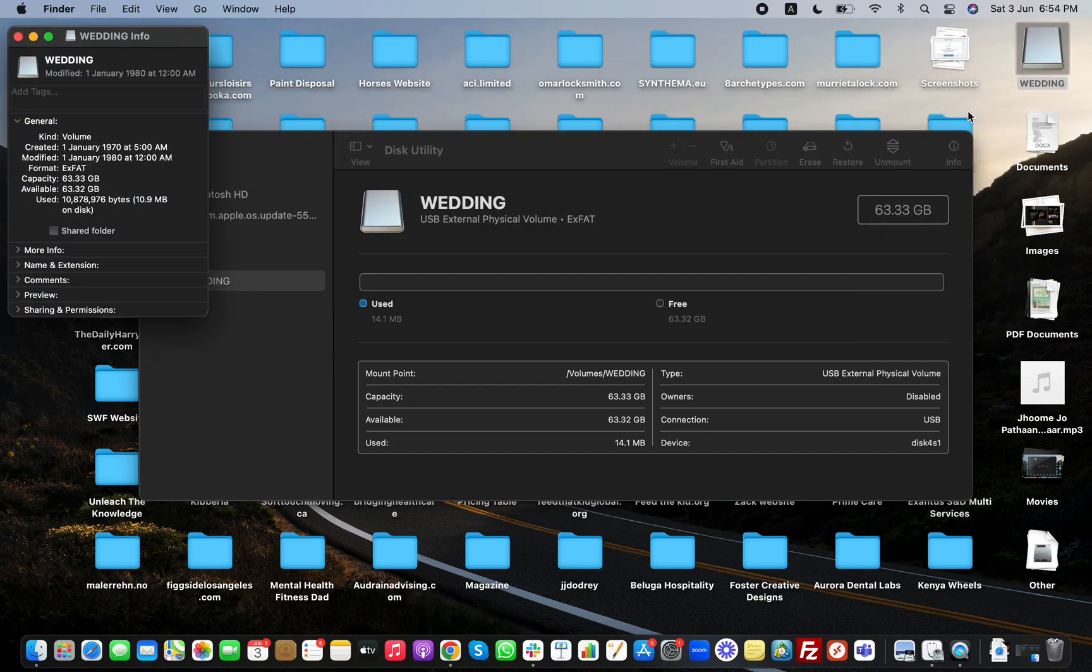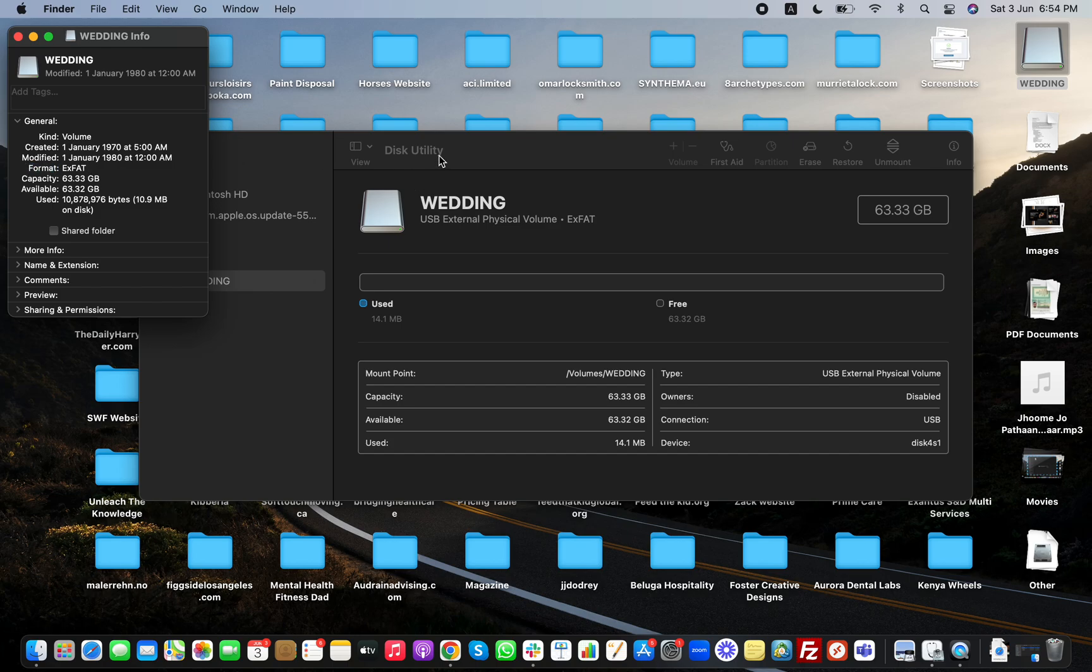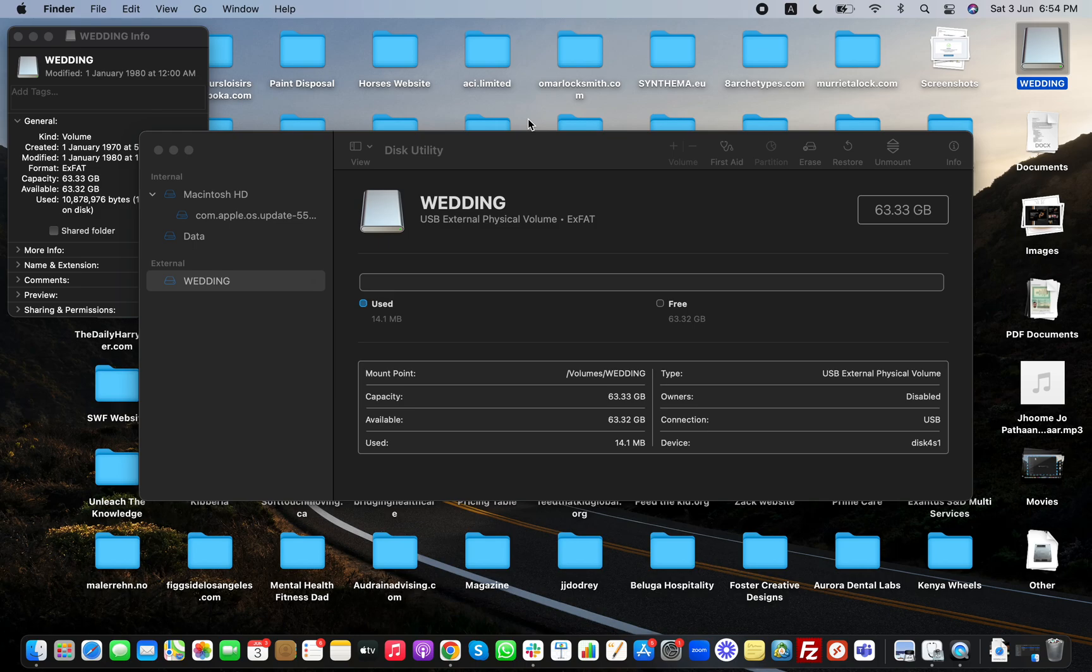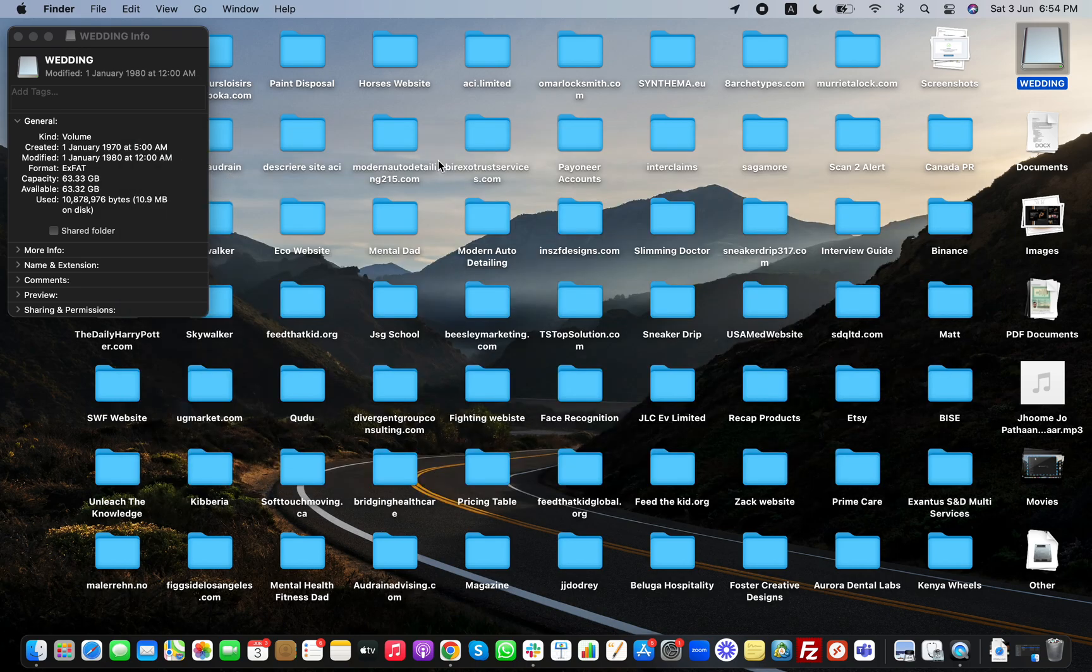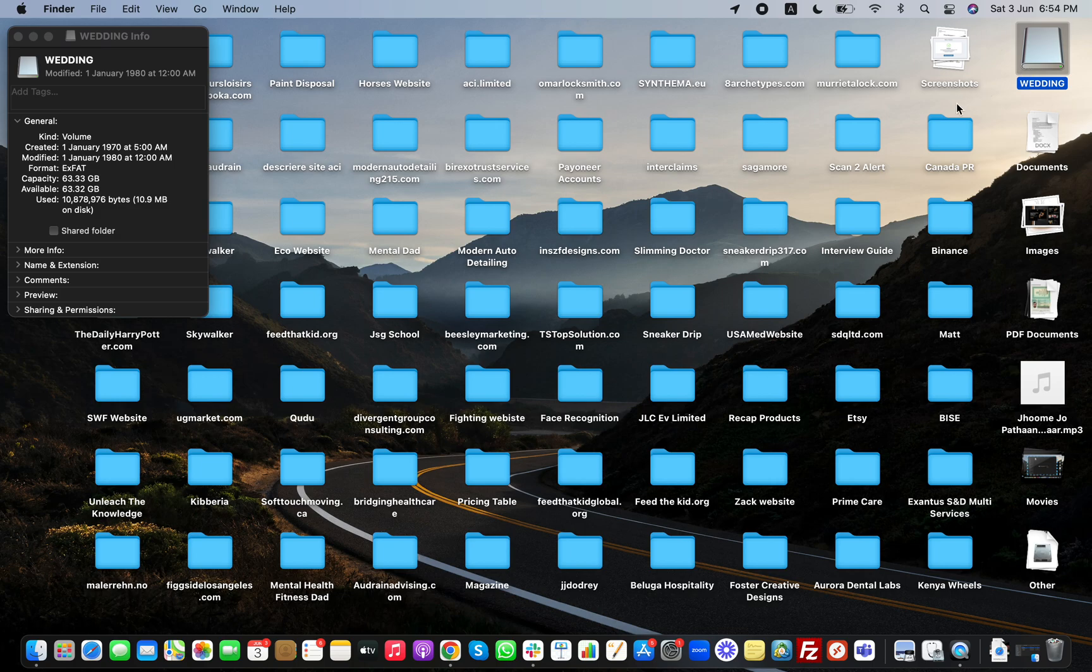It will show me the information. Now the format is exFAT. Now you can easily copy and paste any files like more than 10GB—it will be easily copying into the external drive.